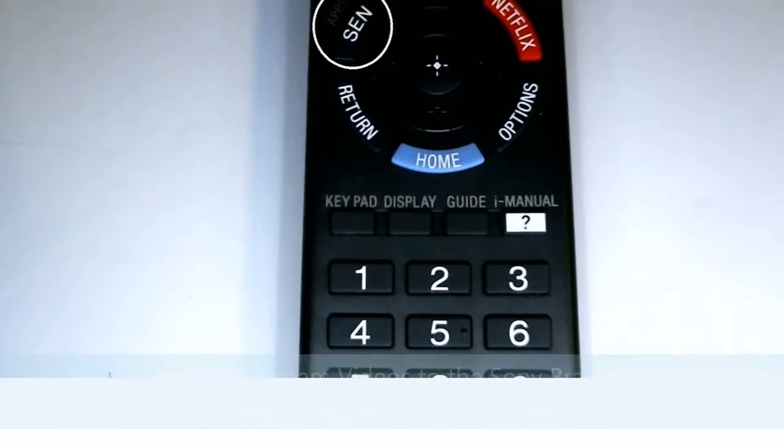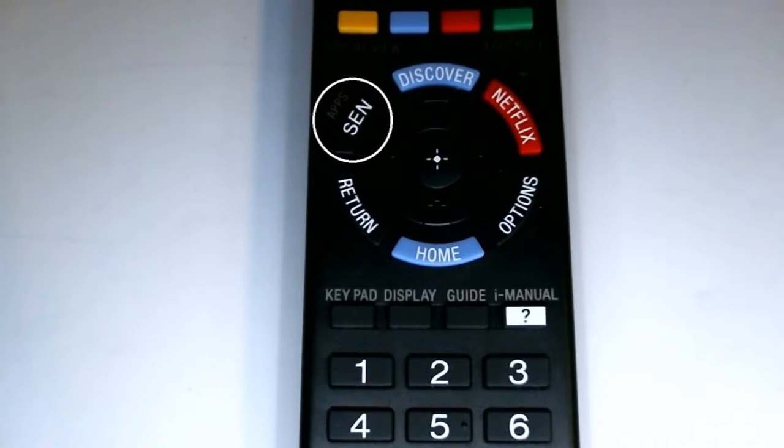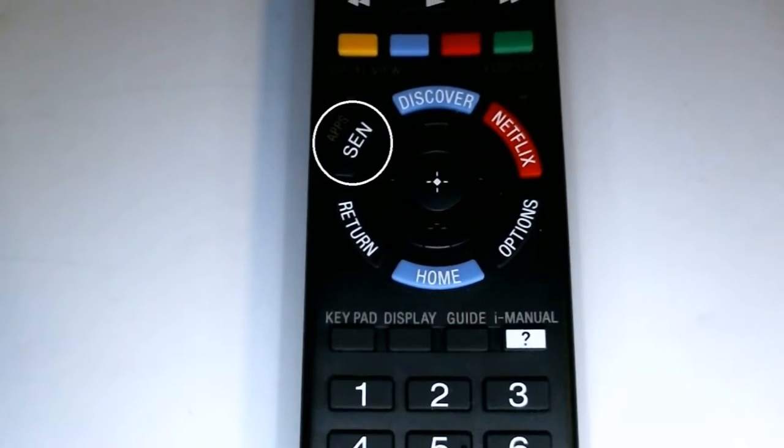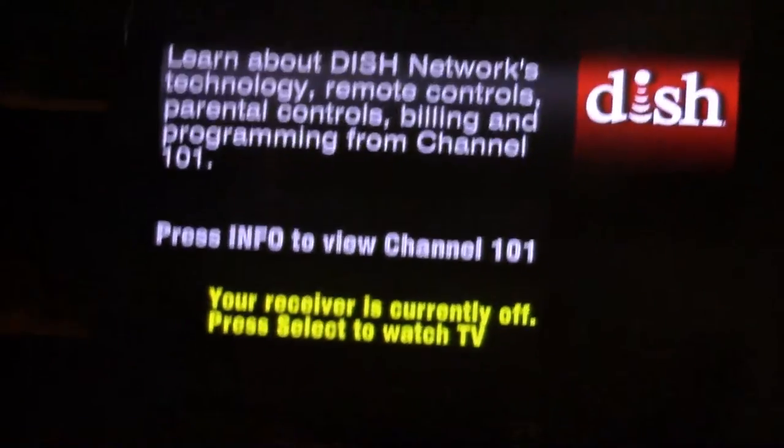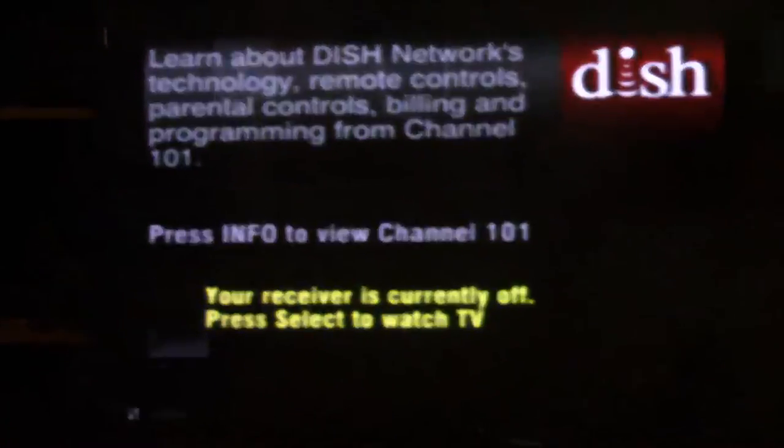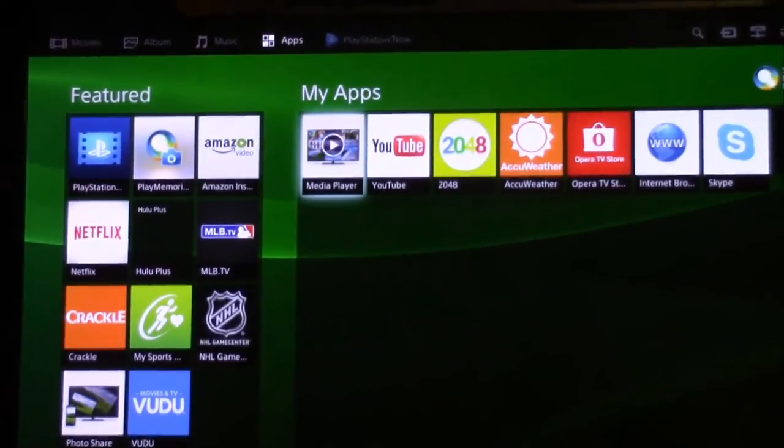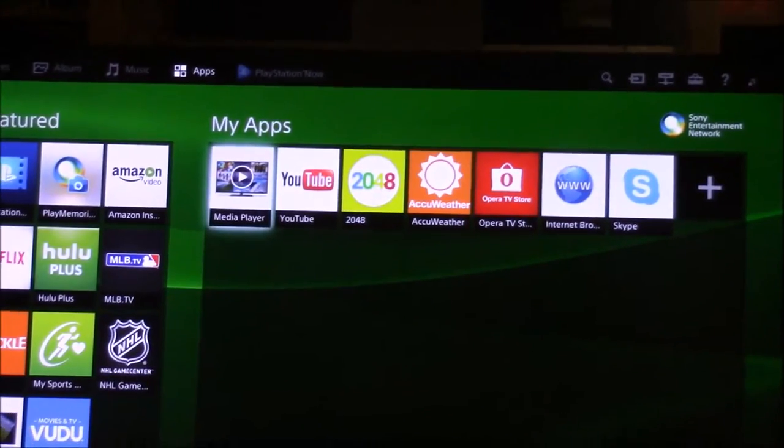The first thing is to press the send app button on the remote control. After that, you're supposed to press that button and go up.